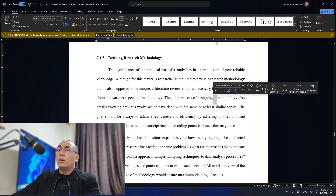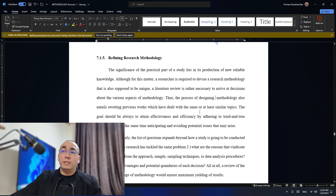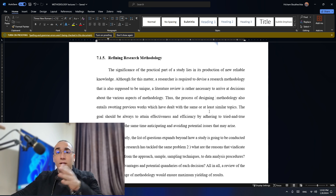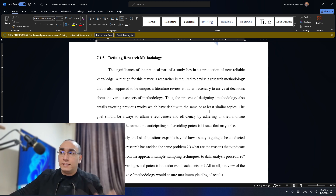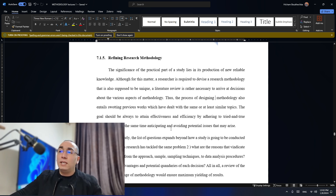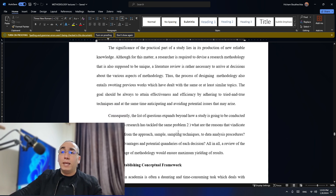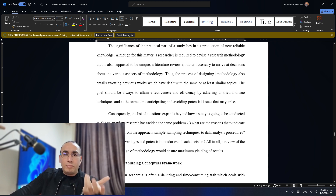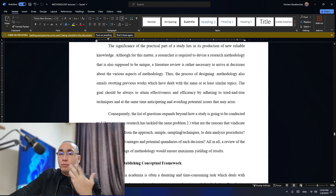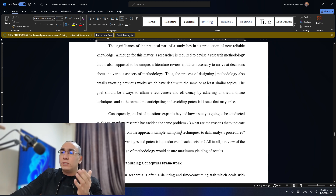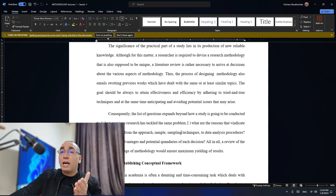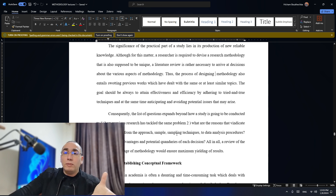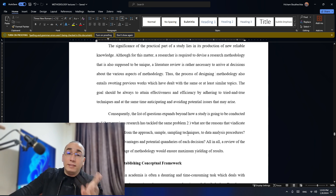Designing methodology also entails looking at previous works which have dealt with the same or at least similar topic. You should find similar topics to yours and try to see how they did it when it comes to collecting data. The goal should always be to attain effectiveness and efficiency by adhering to tried and true techniques, while anticipating and avoiding potential issues that may arise. I find that most people did it a certain way, and even when I read, I find what kind of problems they have encountered. So before I start, because I'm aware of all the problems they faced, I don't need to take the same path — and this is so important.